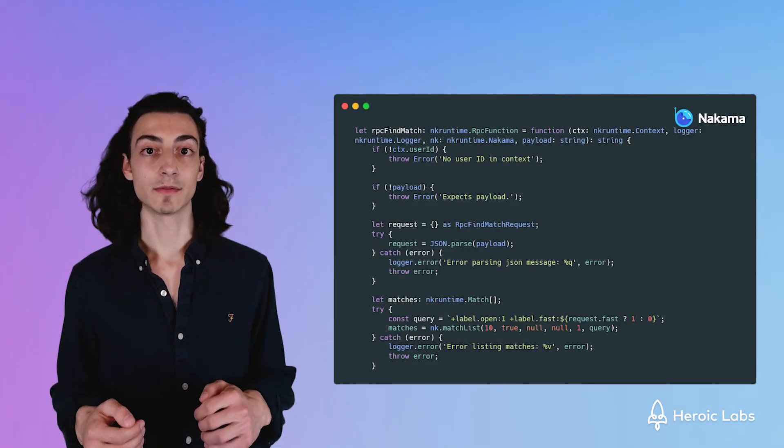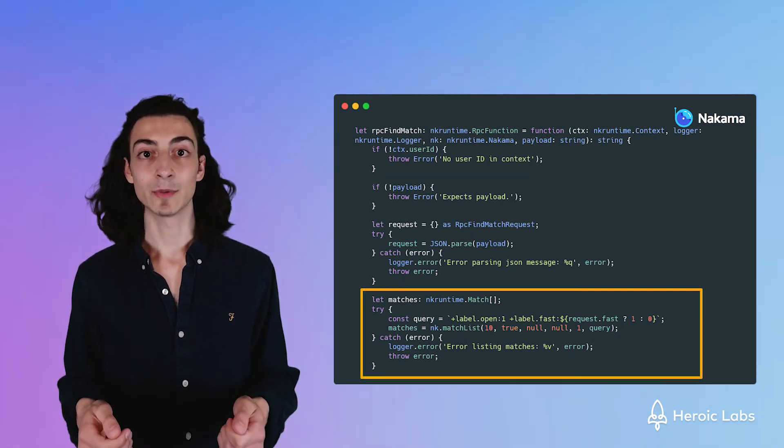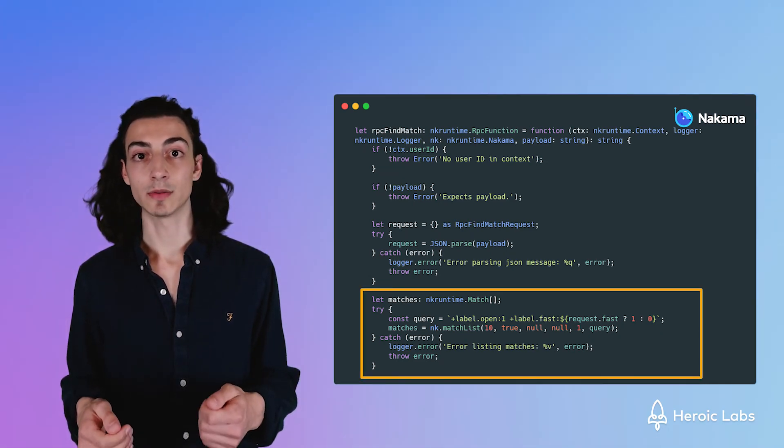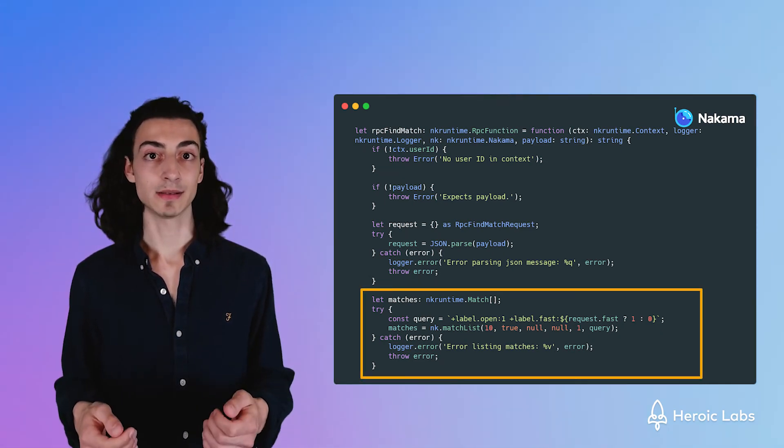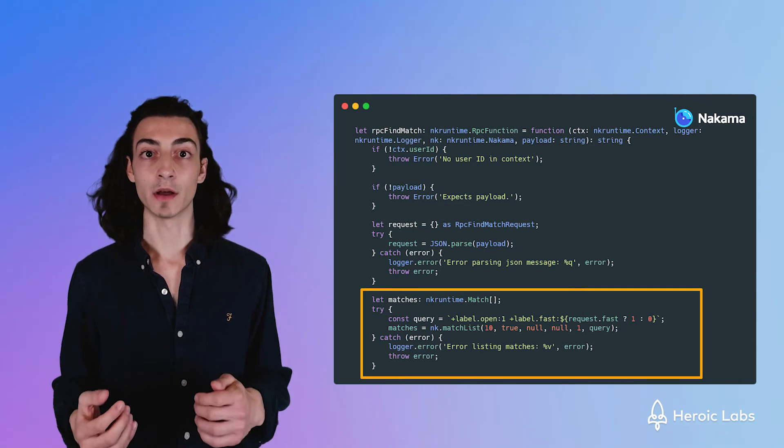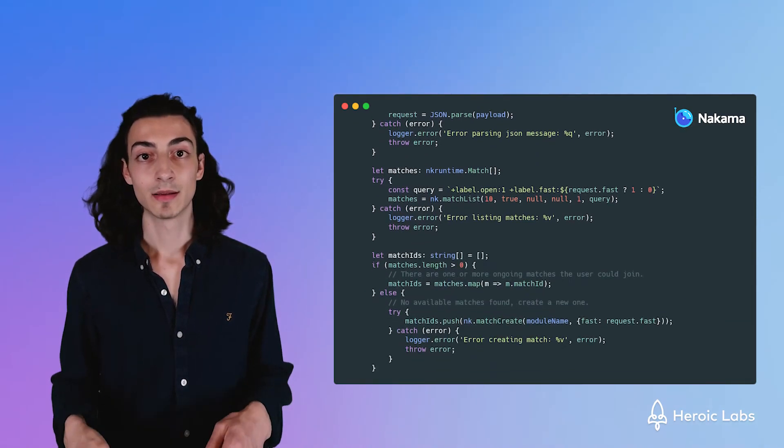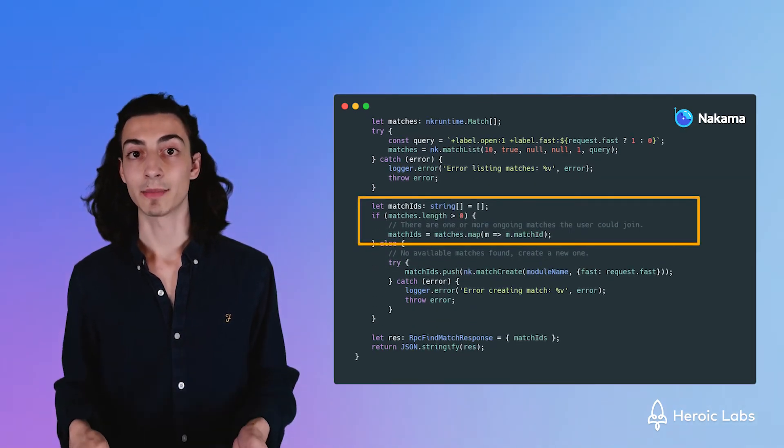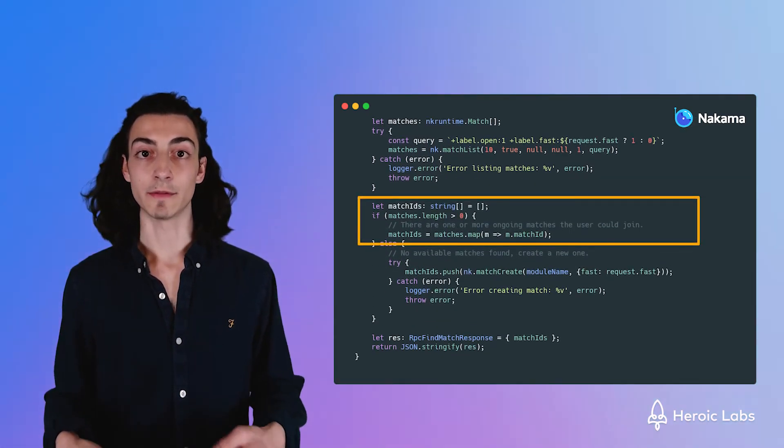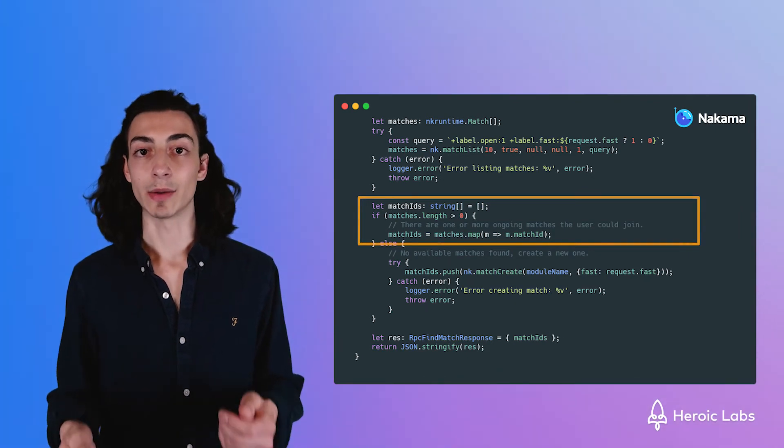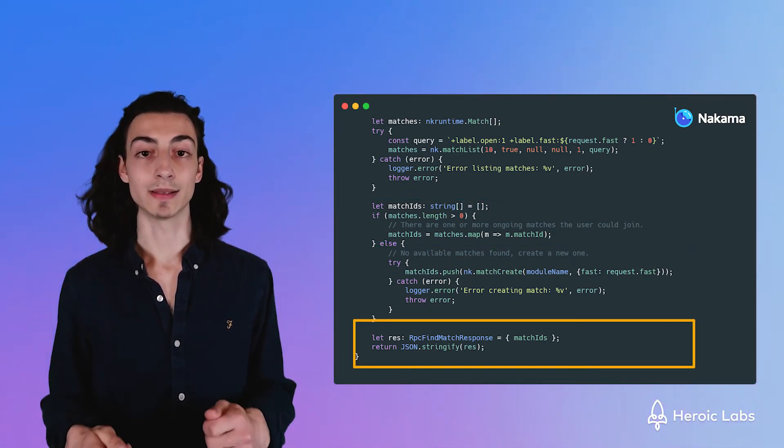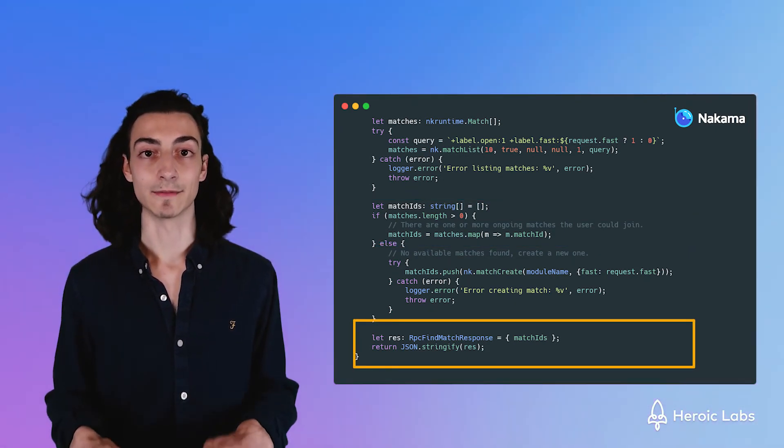Looking at the findMatchRPC function, we can see how it finds matches for our players to join. Here, we set a query to find matches that are open and are either fast or at normal game speed. We then extract the match IDs if we found any available matches, and then we send them back to the user who requested it in this function.